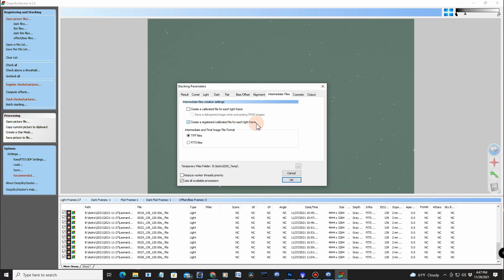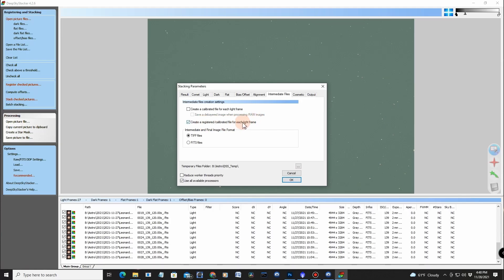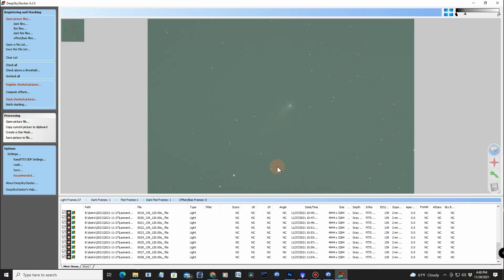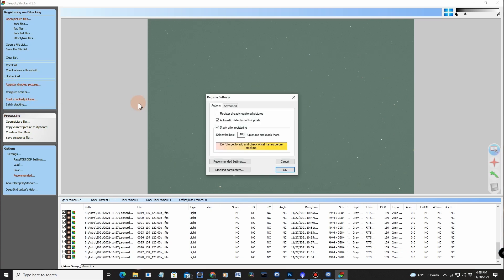And from that, I'm going to go over here to intermediate files and click on TIFF image and create a registered calibrated file for each light frame. Now, the reason I'm doing that is because I want to generate a movie file. However, DeepSkyStacker doesn't create movie files. It just creates the TIFF files or the FIT files. But I want a string of movie files or TIFF files so I can create a movie from that, and I'll do that over in DaVinci Video Editor.